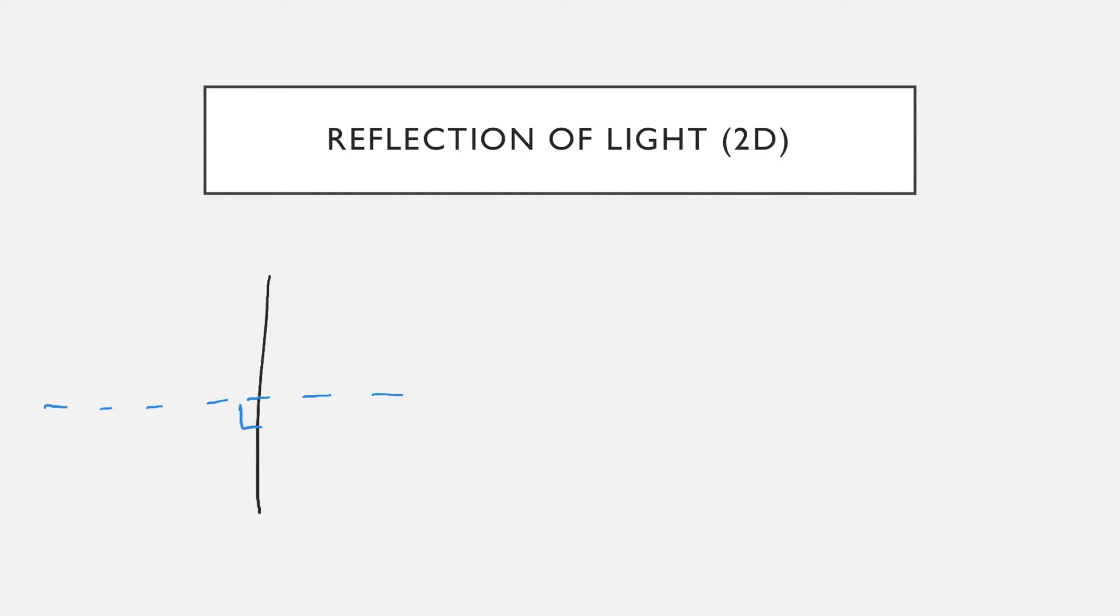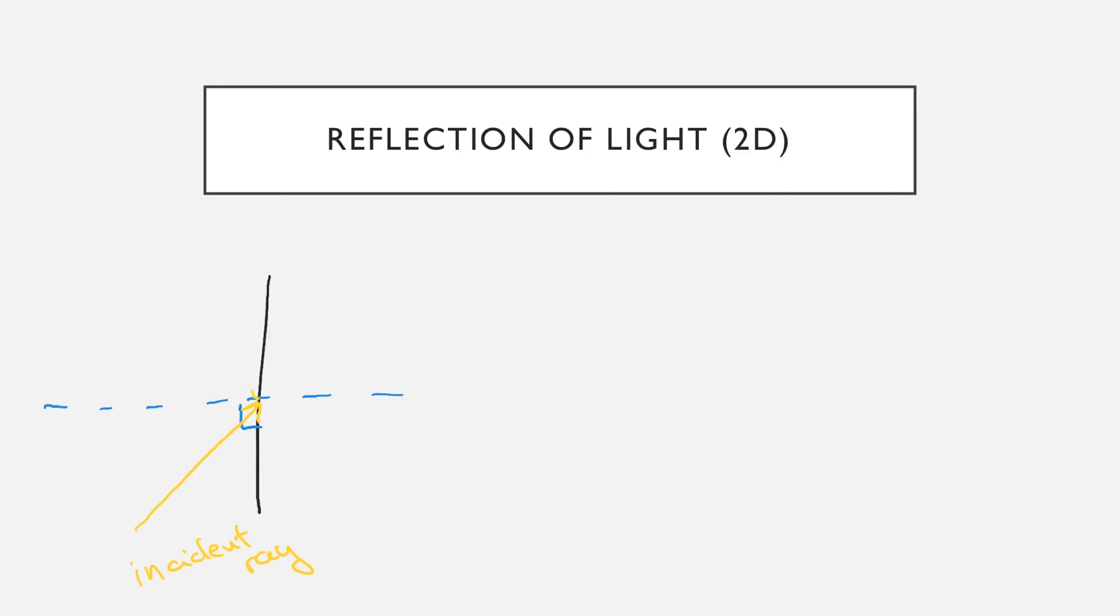The light then travels and hits the mirror where the normal and the mirror intersect. The light coming in is known as the incident ray, and the light that leaves the mirror, the reflection, is known as the reflected ray.